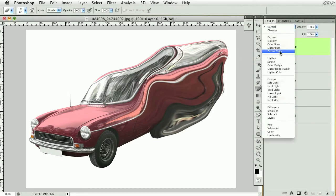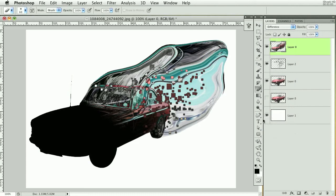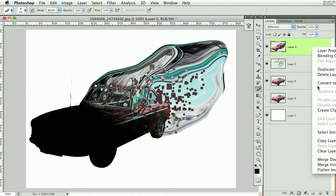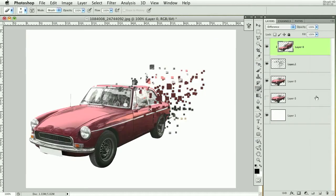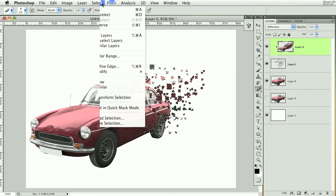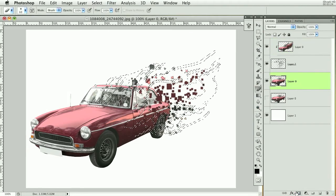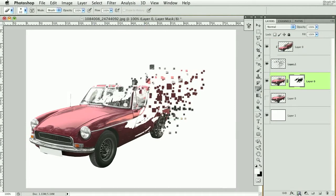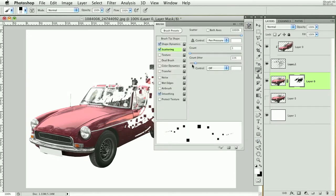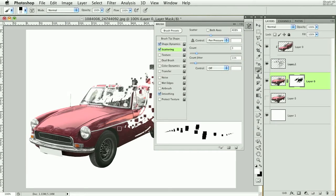I'm going to change the blend mode to Difference — you can see it's coloring those pixels. Then right-click and go to Create Clipping Mask. Next, go to Select, then Grow, then invert the selection and mask it off. Come over to the paintbrush and paint back a couple of these areas. I'll bring down scattering a bit and bring up the count to paint back some of those areas.